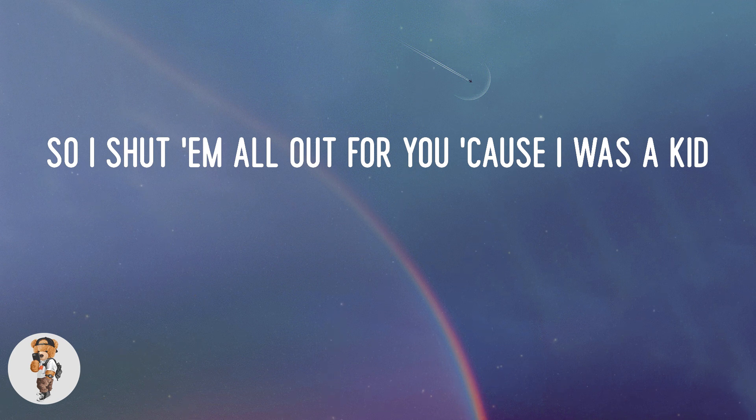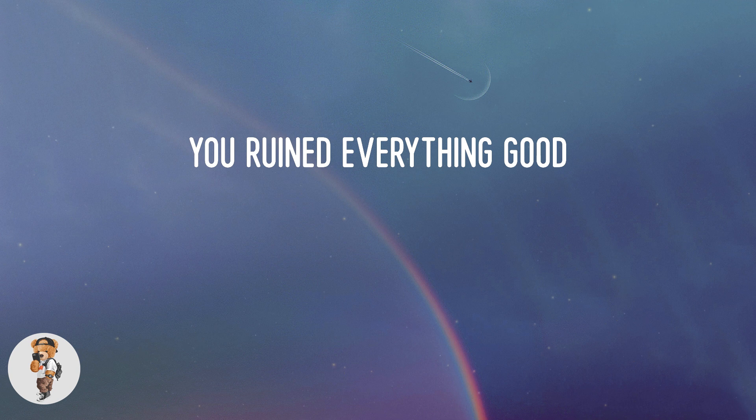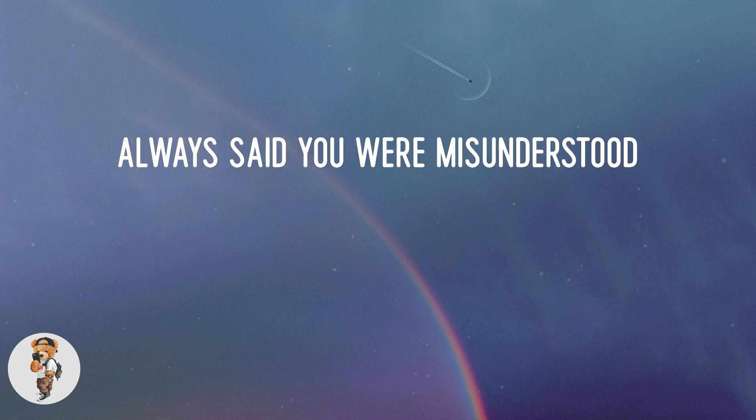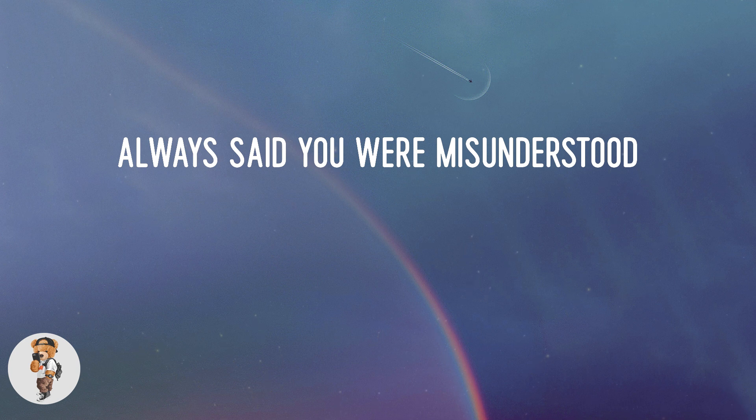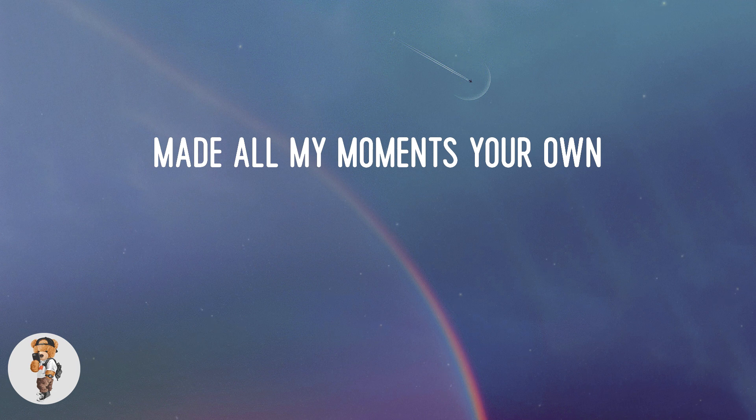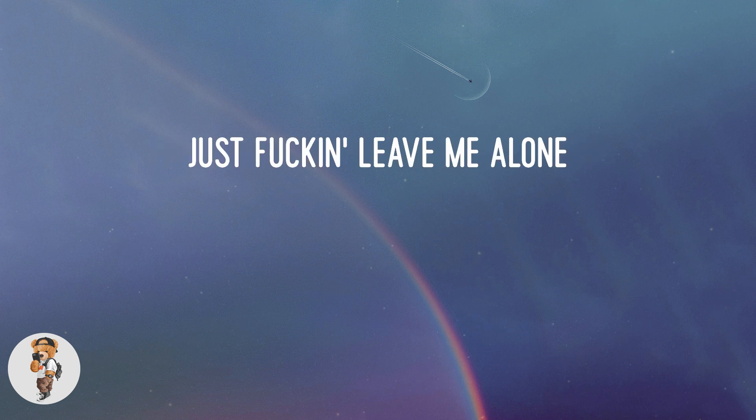You ruined everything good, always said you were misunderstood. Made all my moments your own, just fucking leave me alone.